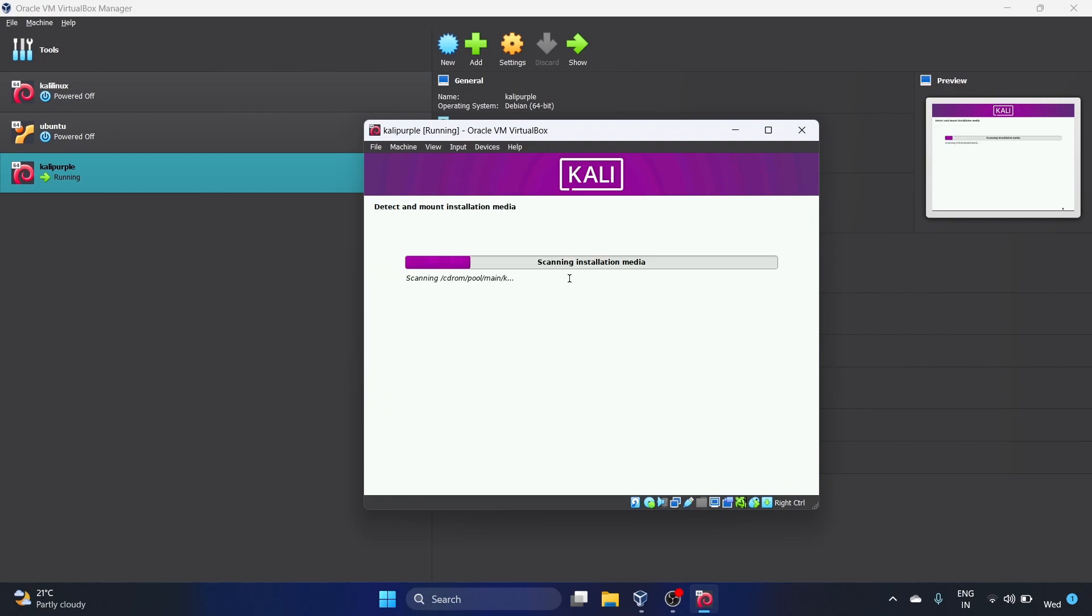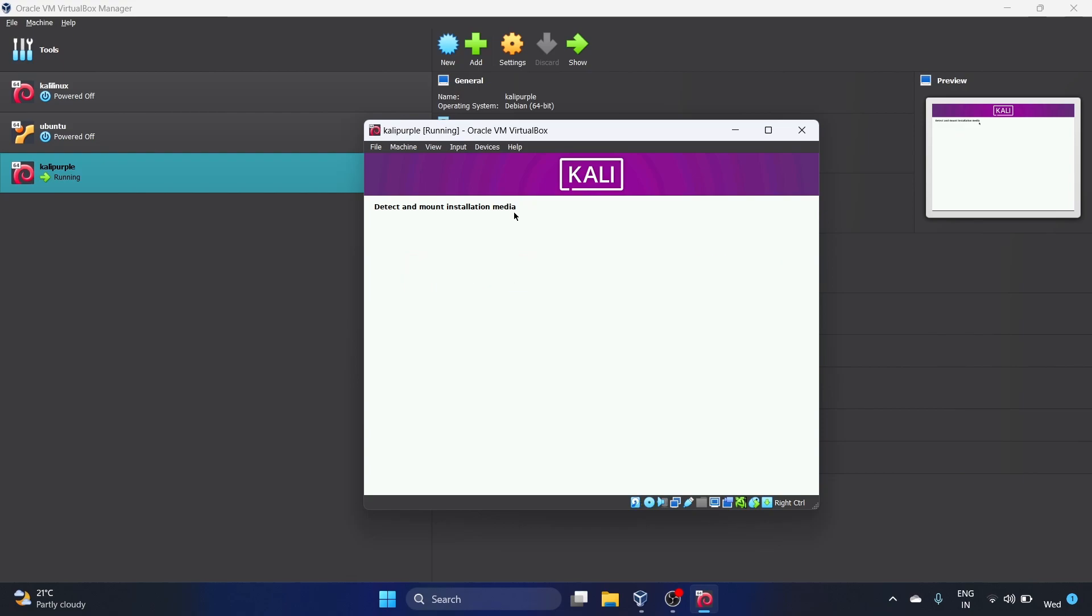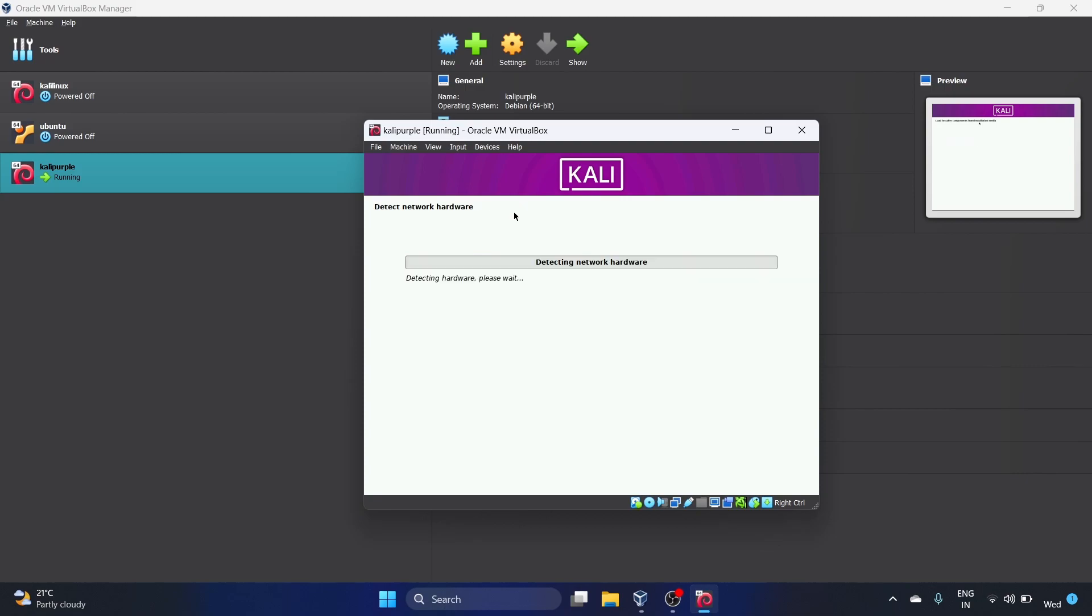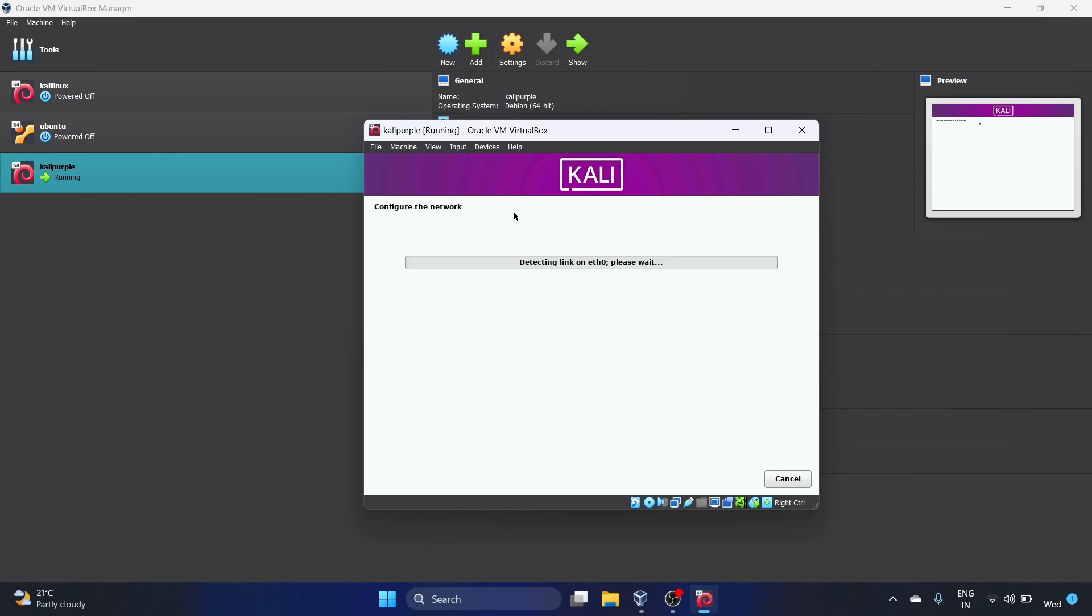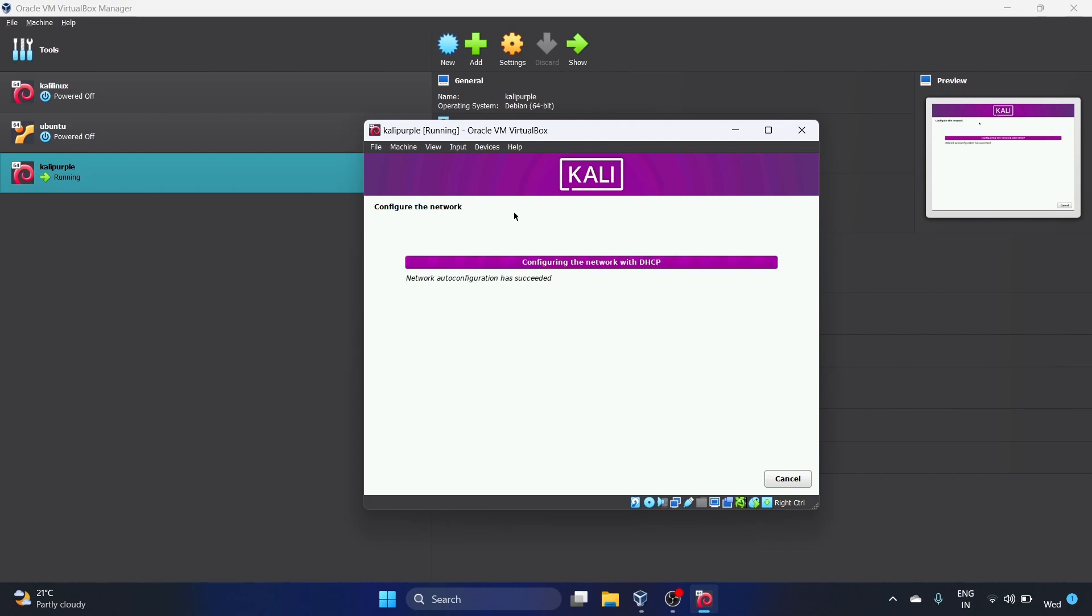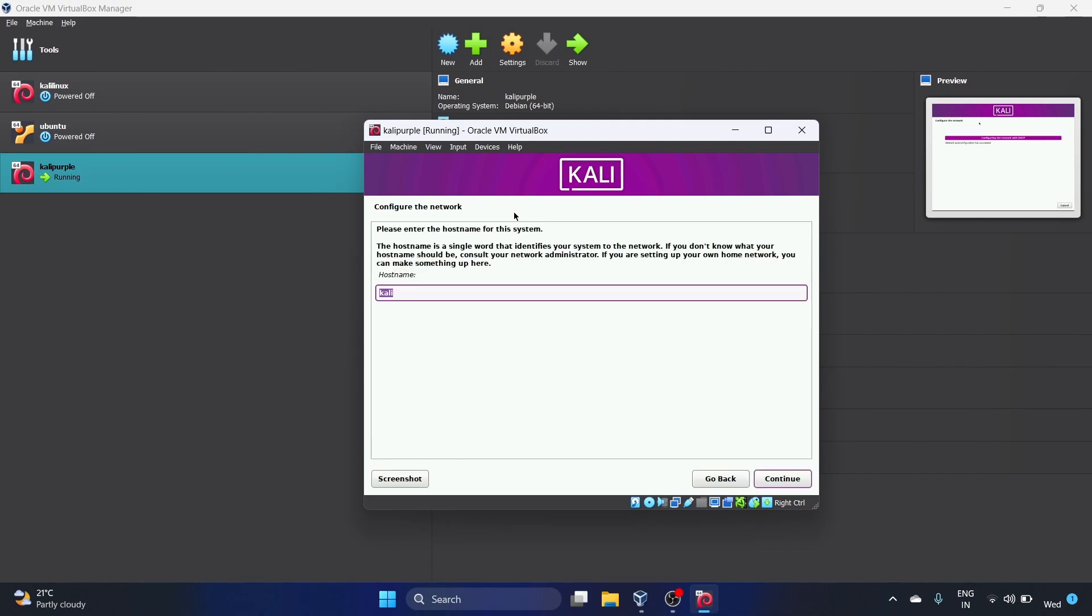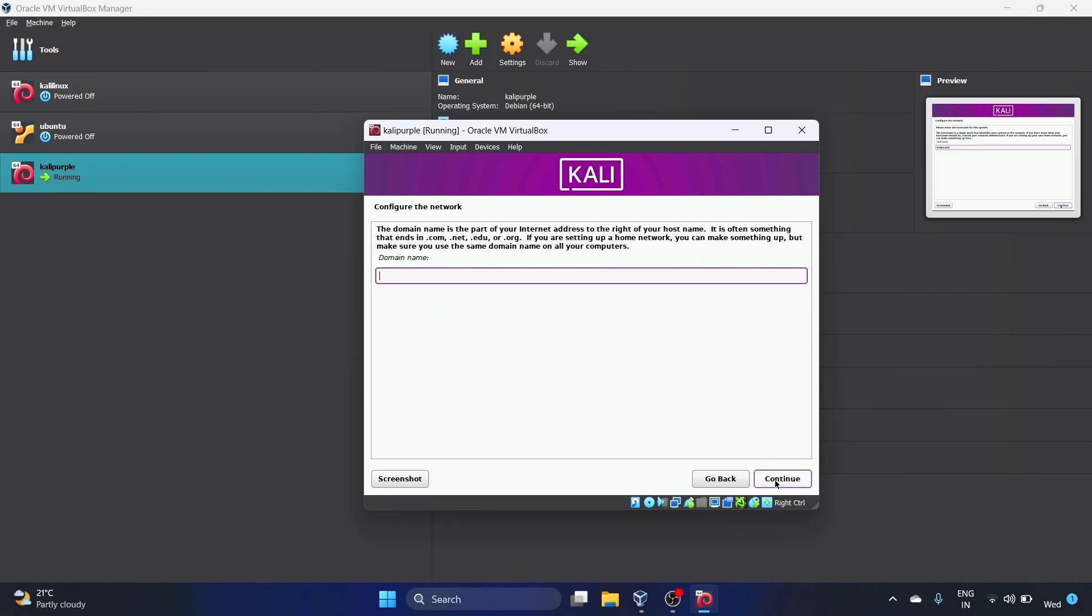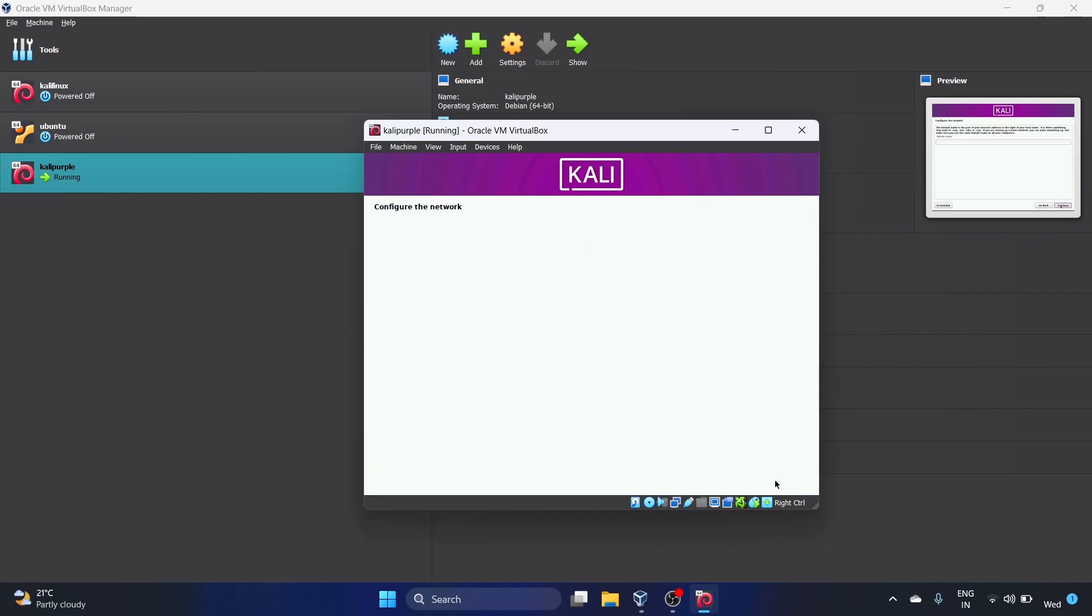Detect and mount installation media. Let's wait. Please enter the hostname. We'll use Kali Purple as my hostname. Let's hit Continue. Domain name - we don't have domain name, so let's hit Continue.